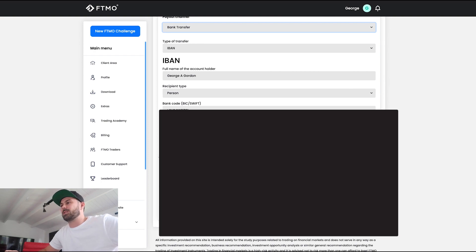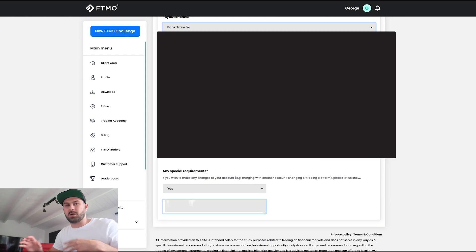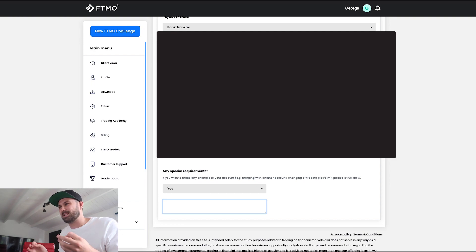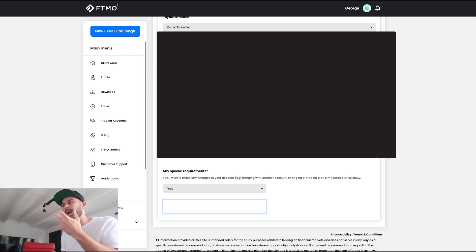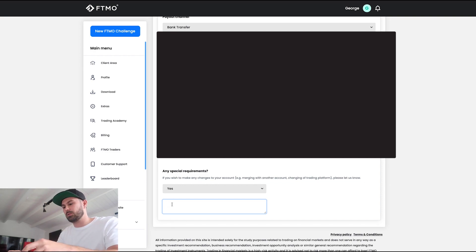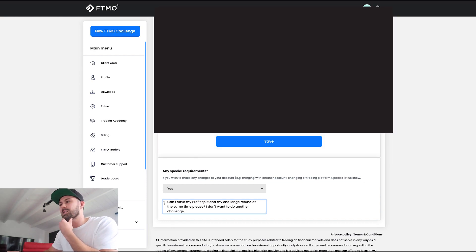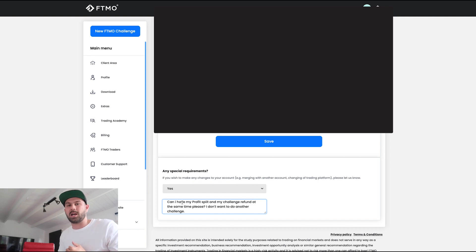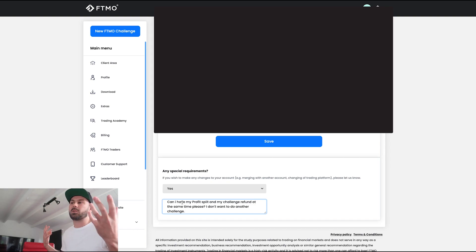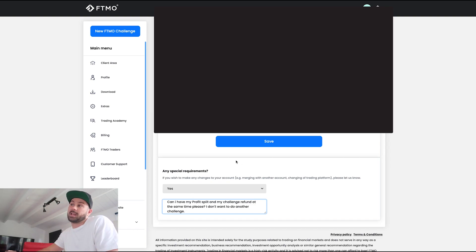For special requirements, I said yes, because those two options don't really make sense to me. I'm just going to ask to have my profit transfer and my bank transfer at the same time, rather than go for another challenge. I said: 'Can I have my profit split and challenge refund at the same time, please? I don't want to do another challenge.' Hopefully they understand that.